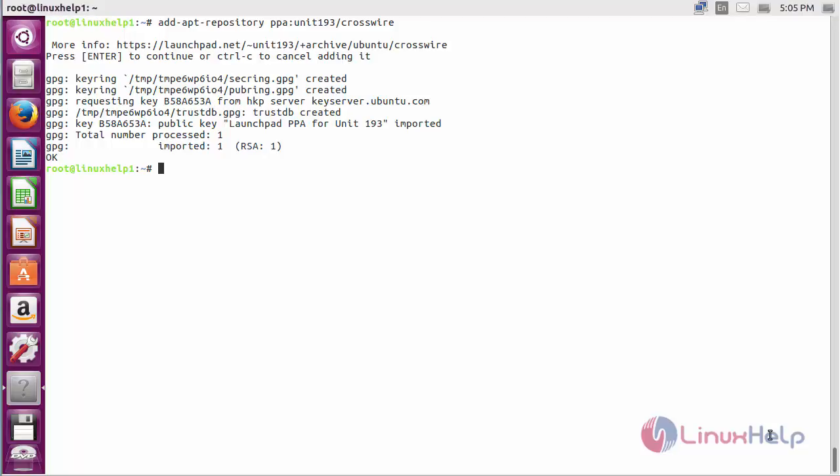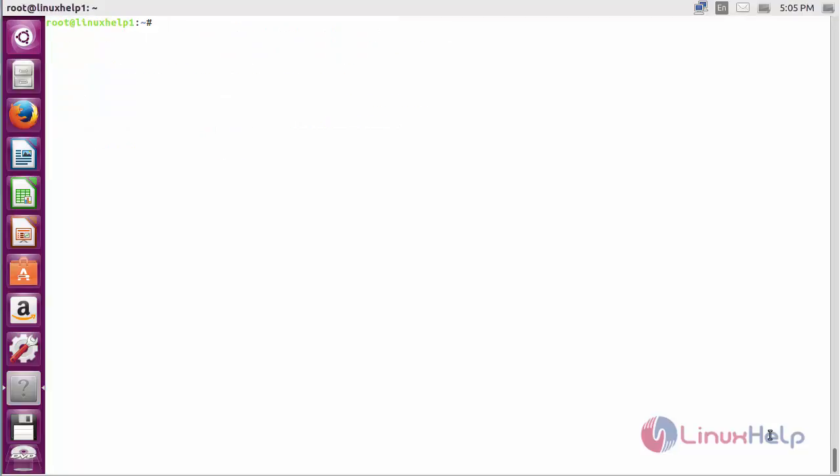The repository for installing Zyphos on Ubuntu 16.04 has been added successfully. Now update the newly added repository with the command: apt-get update and press enter.